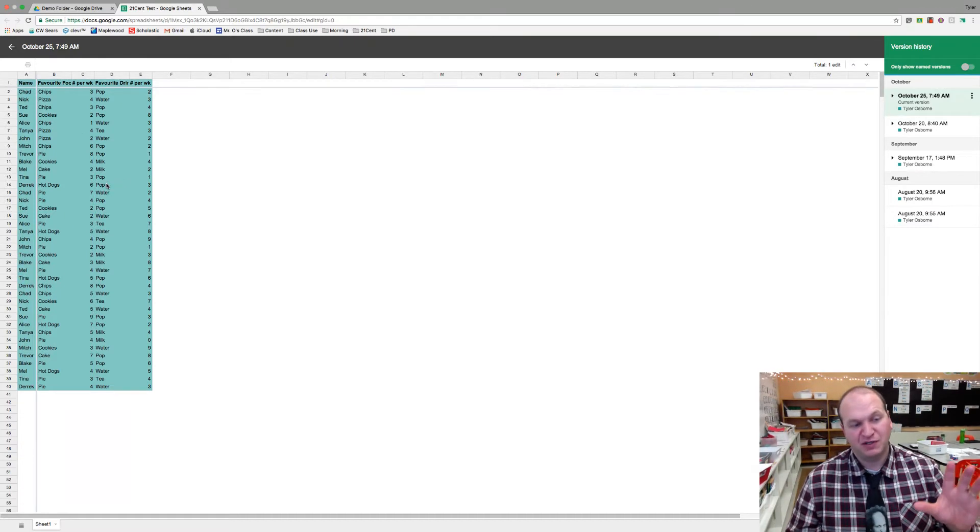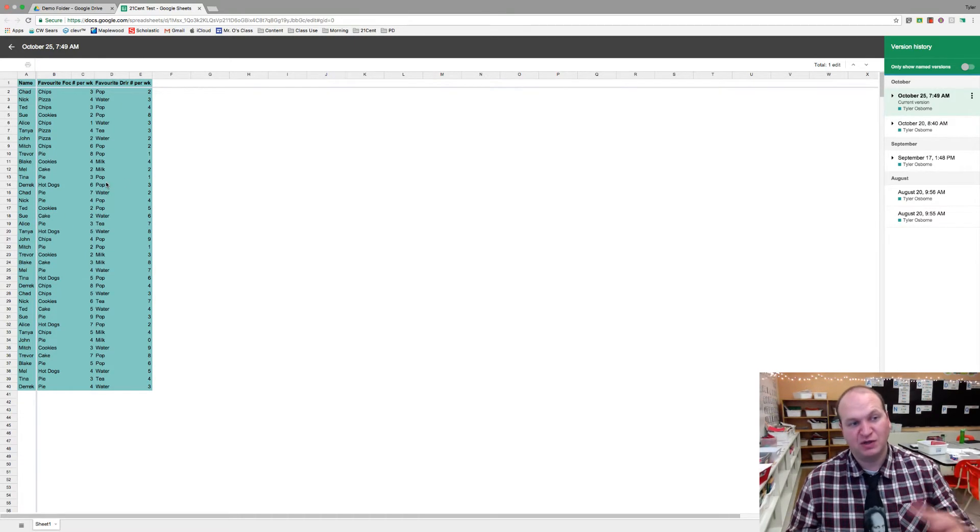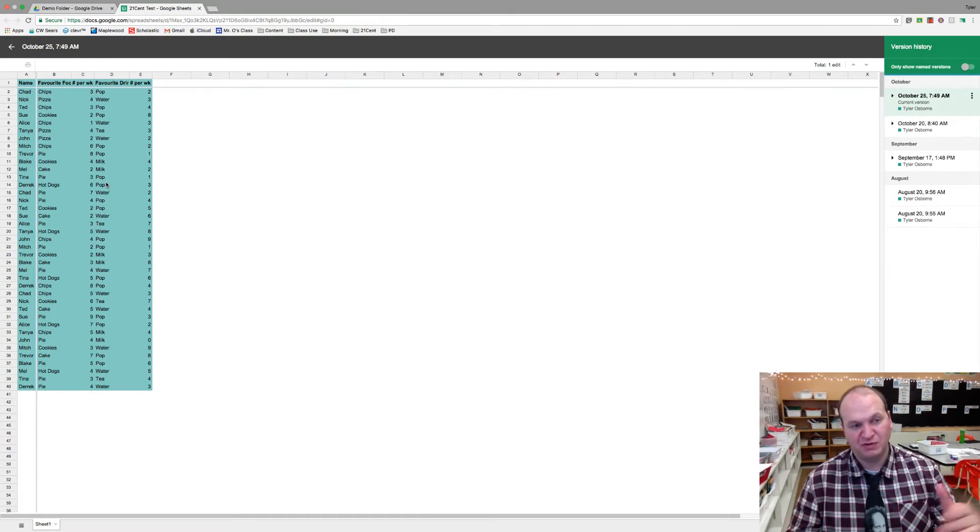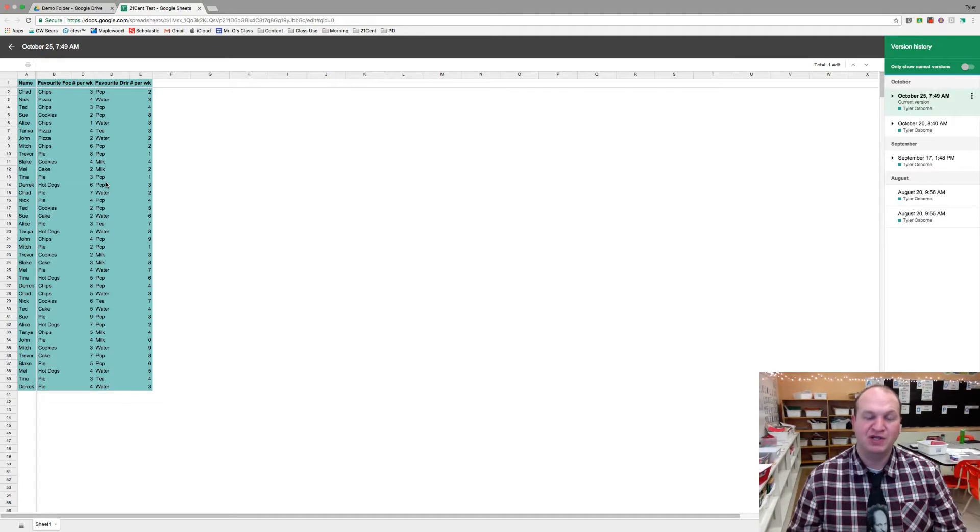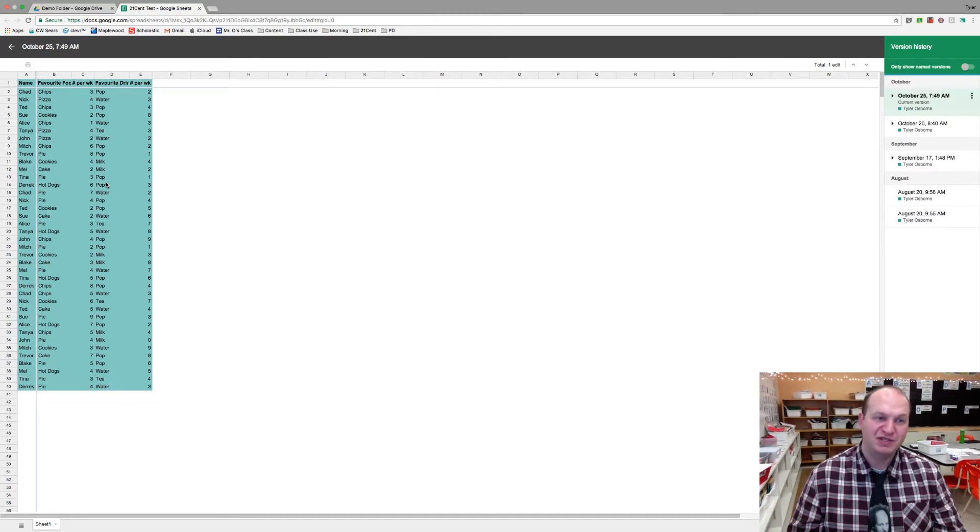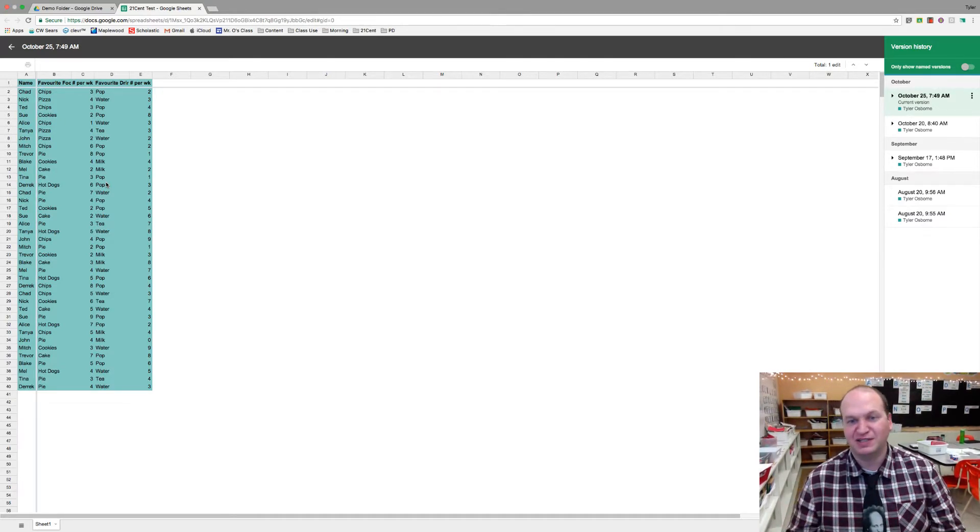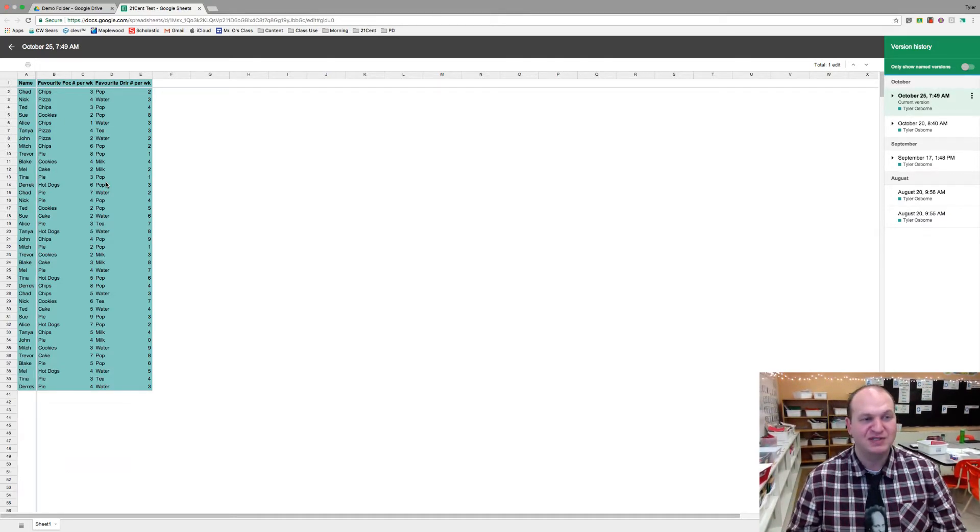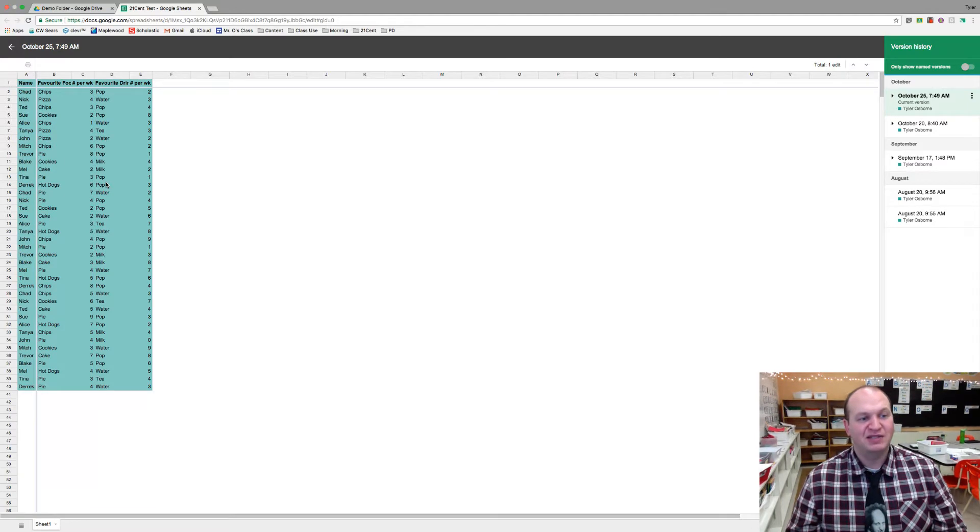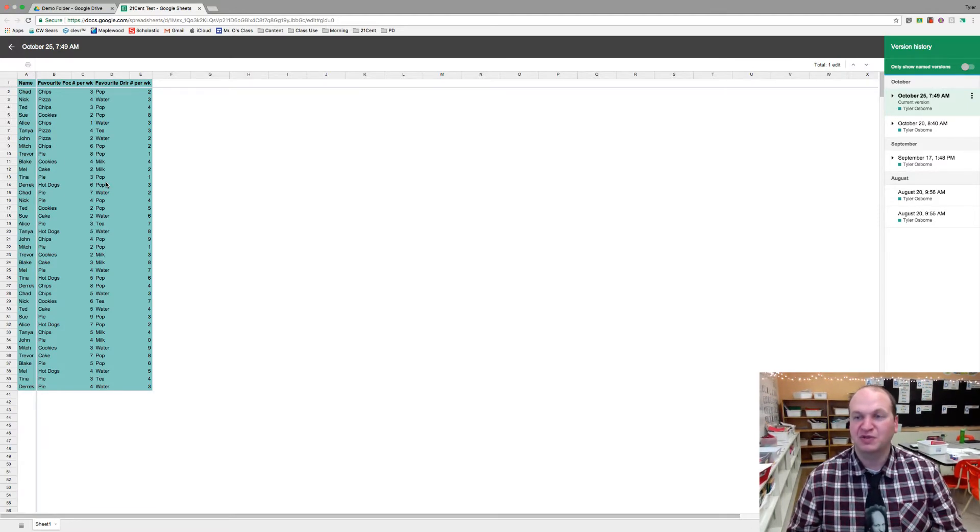So like if a student suddenly went from one paragraph to eight paragraphs, you'd be like okay, well you copied this. Or one data set to 15 data sets, okay you copied this. And you'll be able to show it to them through the keystrokes.